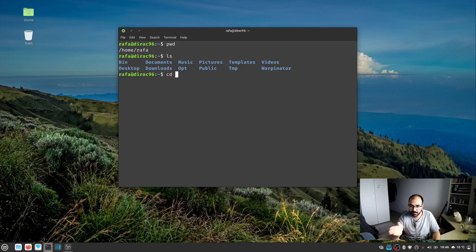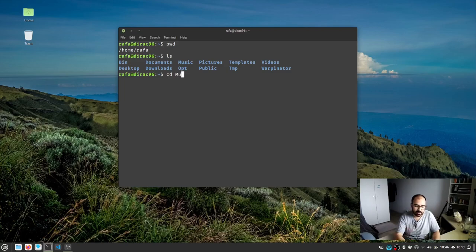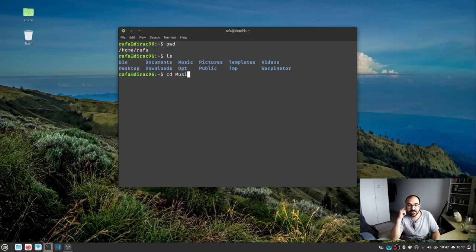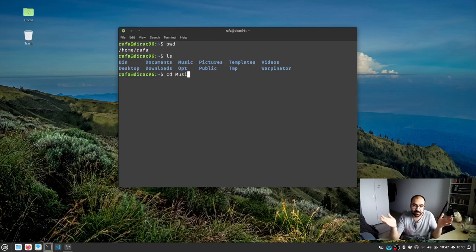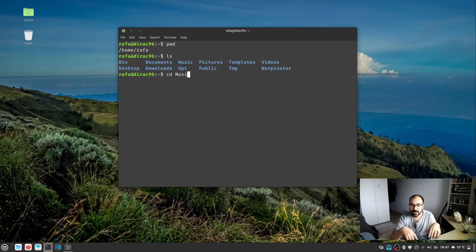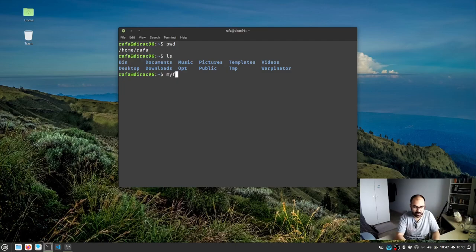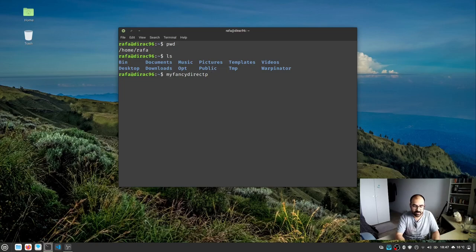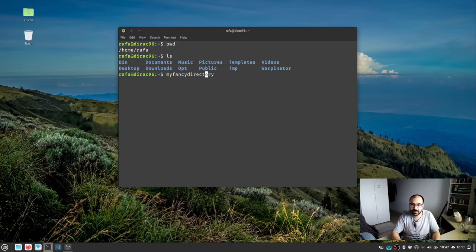So change directory, give a space indicating which directory, then type music. Now there's a very interesting thing: the directory name can get very long. If somebody names it "my fancy directory," it's hard and time-consuming to write all of that. So there's a shortcut technique.